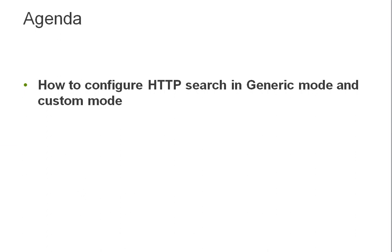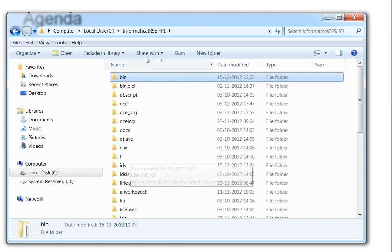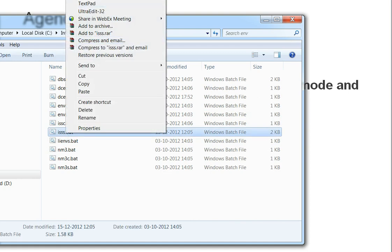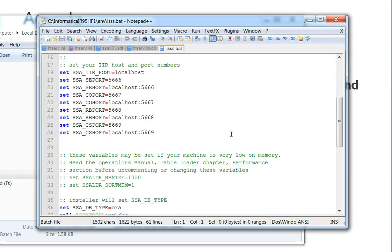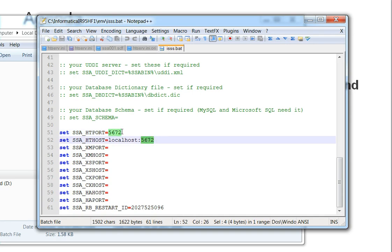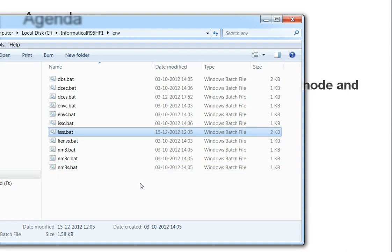The first thing to do while configuring the HTTP search is to configure the HTTP search server. For that you need to go to your SSA top env directory and open the I triple S file. Here you can find the port, and you can configure it. The default port is 1670; for me I have configured it as 5672. You can configure it with the default port number also. Once you set this — it might be empty by default for you — you need to keep the hostname and port and save this file. With this you have configured your HTTP search server.